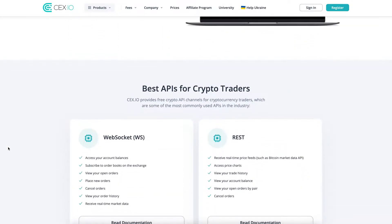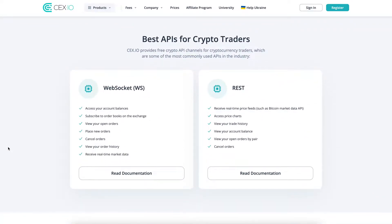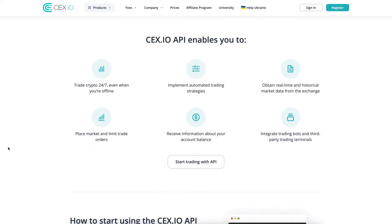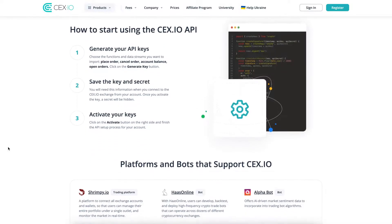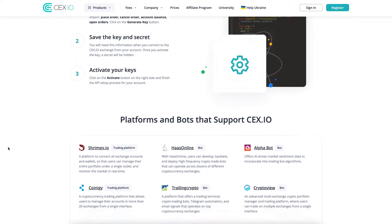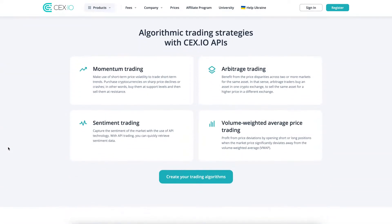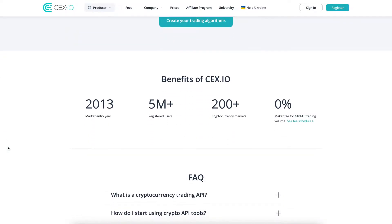Automated trading is very critical in cryptocurrency trading because crypto markets are open around the clock and have some of the highest volatility among all asset classes. To tackle crypto volatility effectively, you need to have a high level of accuracy and speed that may not be possible with manual trading.